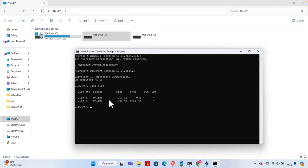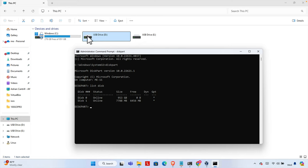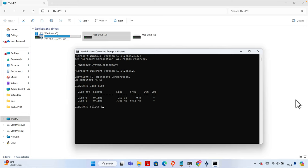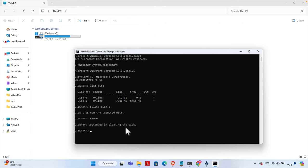Now we need to list the disks. I'm going to type the command 'list disk' and it will show the list of disks. Here I'm seeing two disks: disk zero, which is the C drive at almost one terabyte, and disk one which is the eight-gigabyte USB drive. This USB drive has some issue that's why it is showing that way. Now we need to type 'select disk 1', which is the USB drive. Now disk one is selected. Next we need to format it so we can type the command 'clean', and the disk will be cleaned successfully.